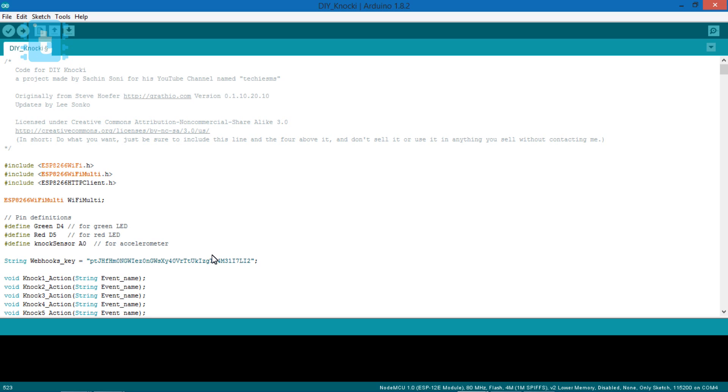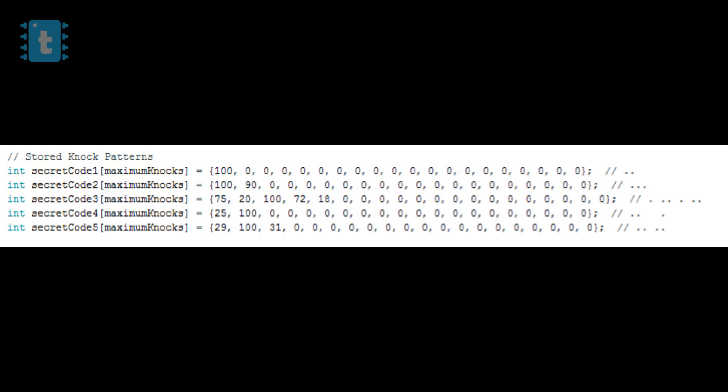But hey, before that, I will let you know what are the pre-programmed patterns which I have made. So here are the five patterns which I have saved in the code. I have mentioned the dots as to imagine the pattern. Let me show you by playing all the patterns.